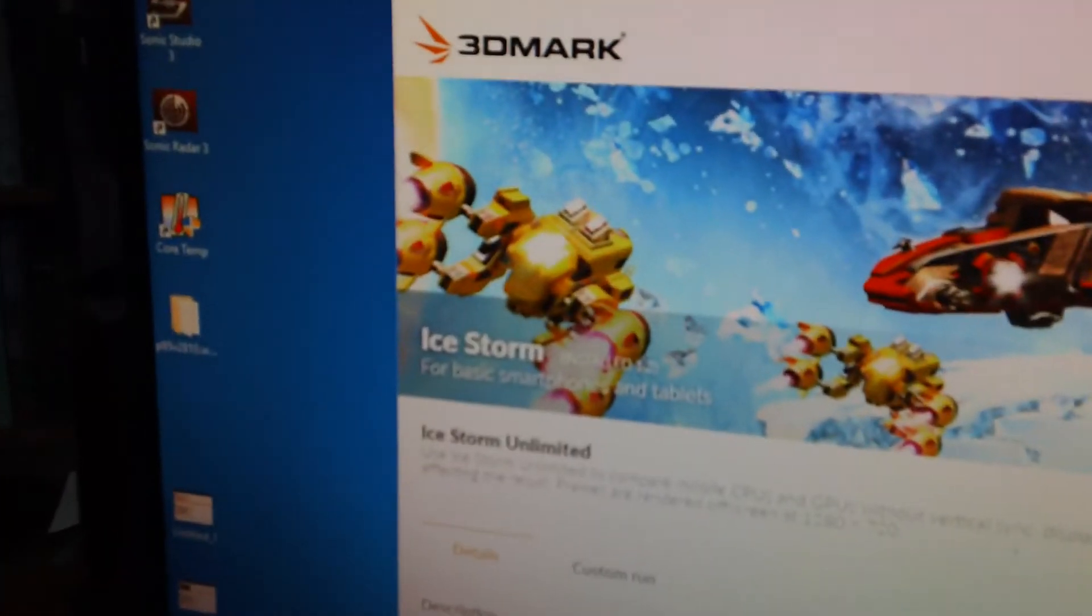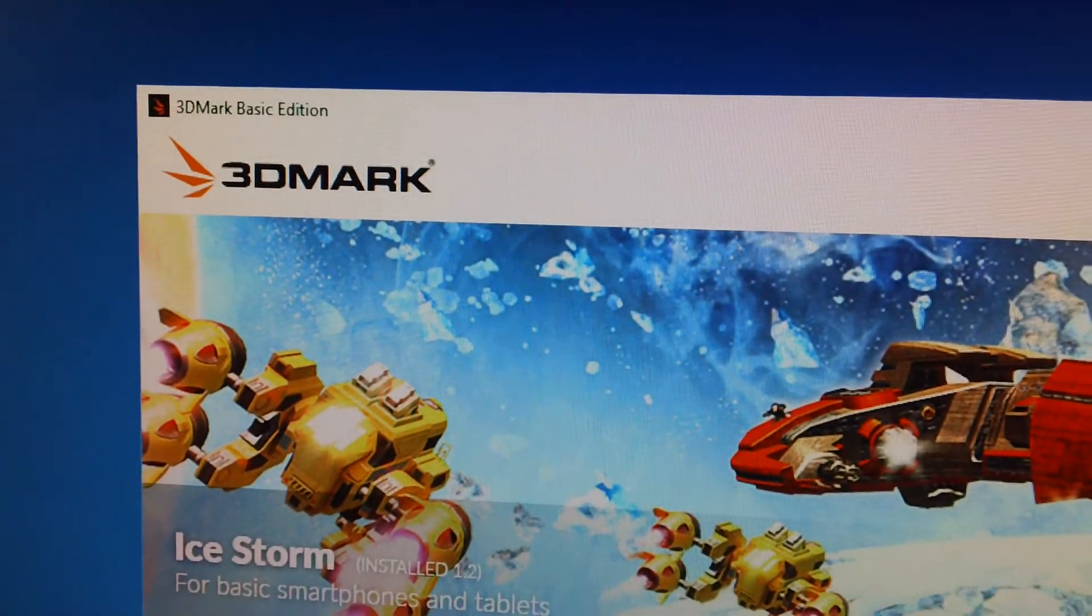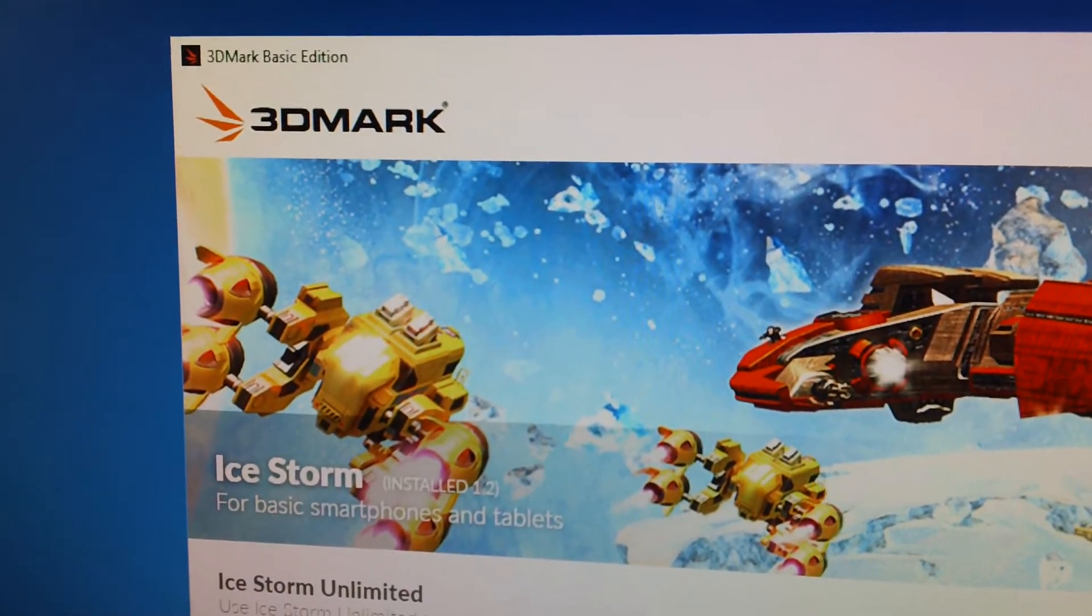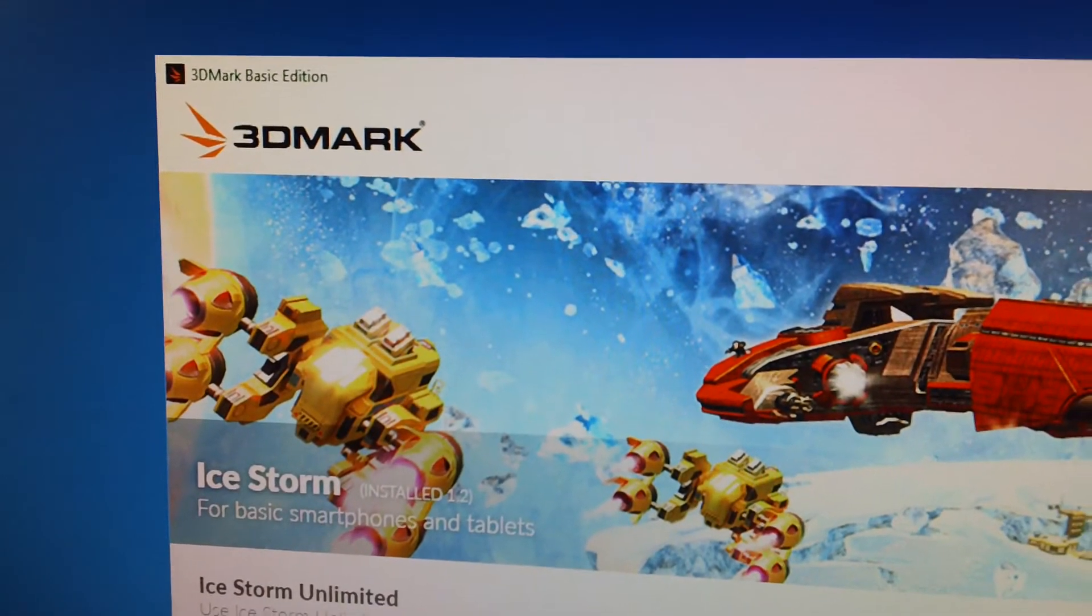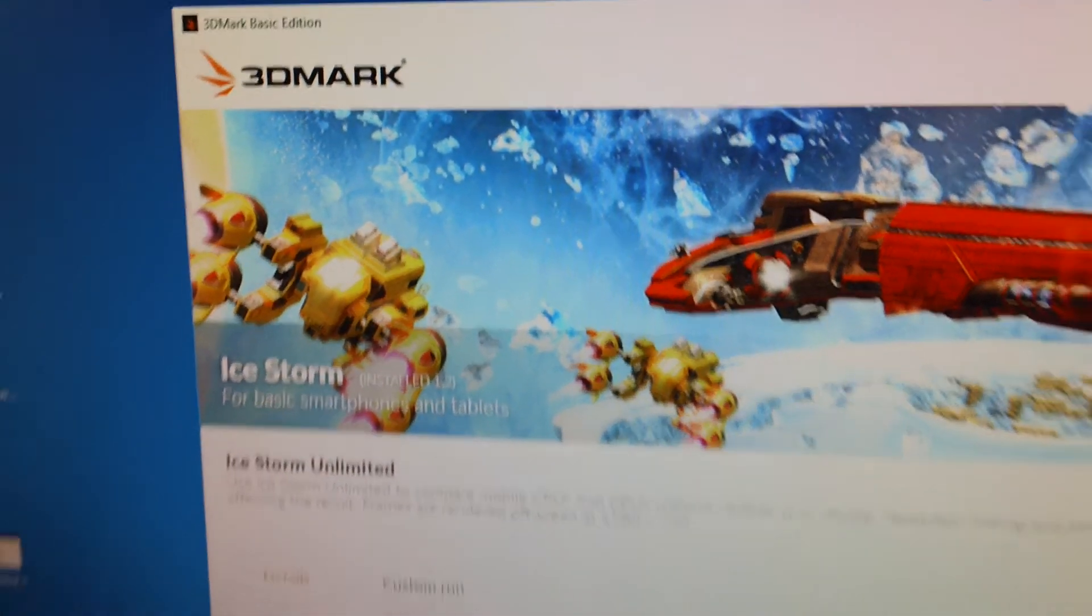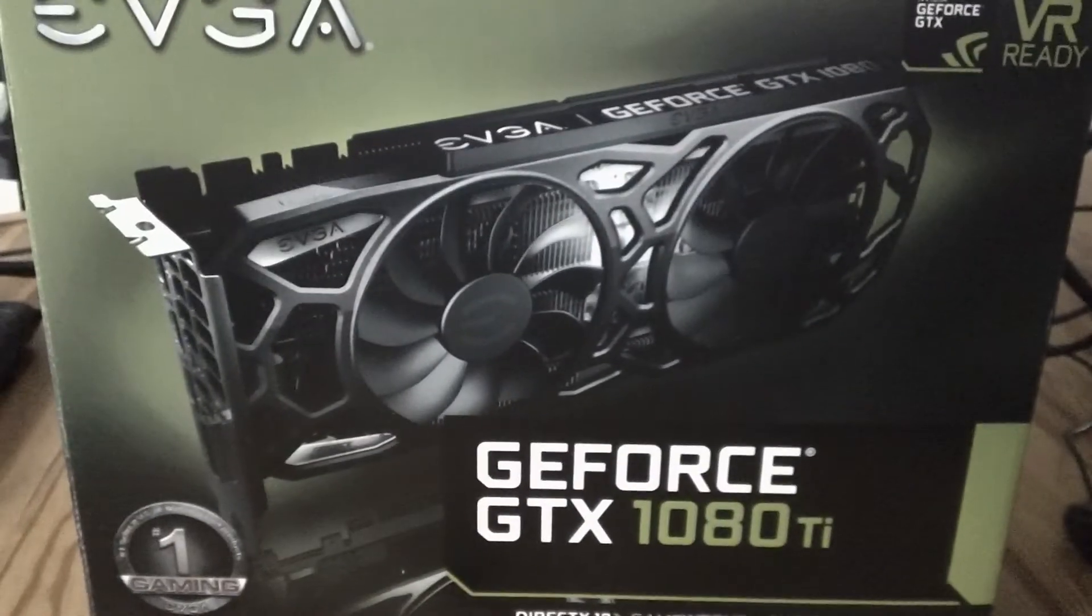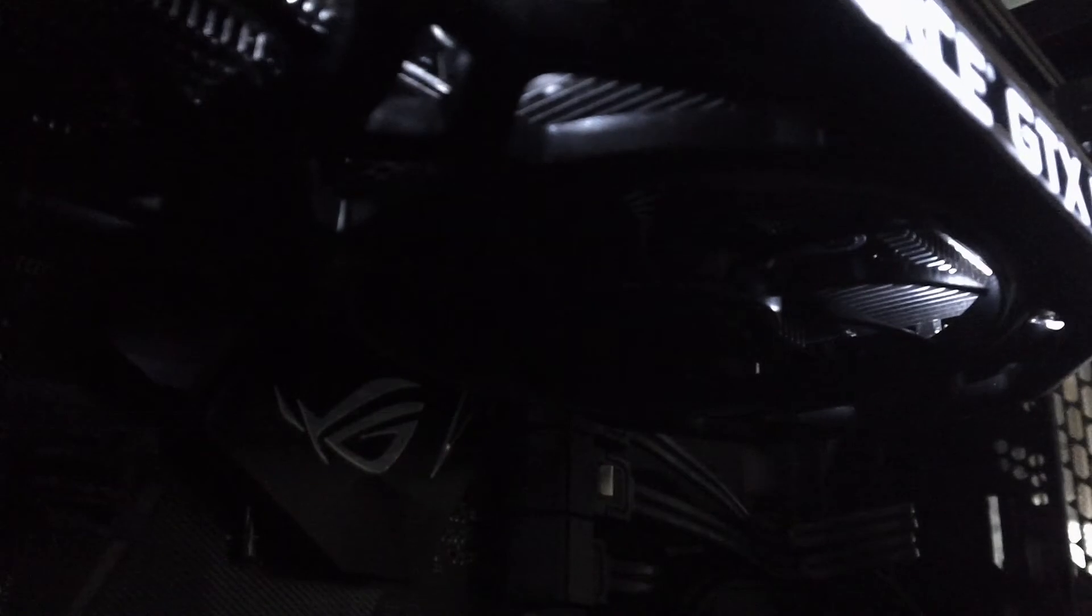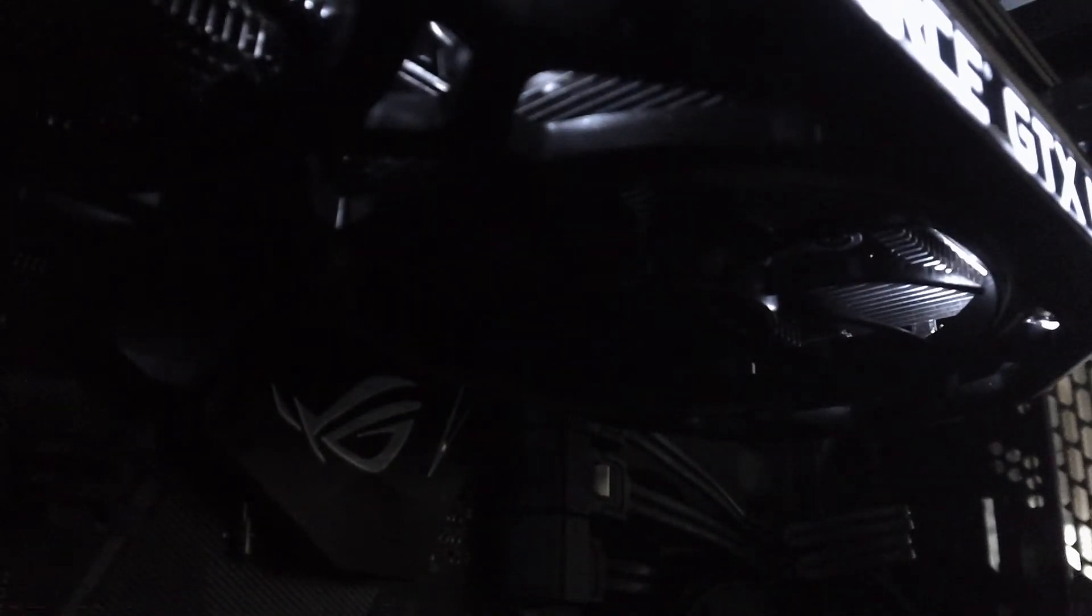I'm going to run 3DMark, the free basic edition, and run Ice Storm, which is designed for smartphones and tablets. This card should produce some pretty serious frame rates because this won't be demanding. First, I need to get the camera on the tripod.